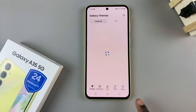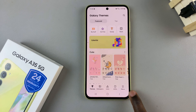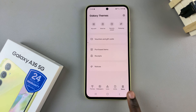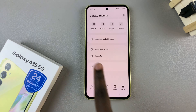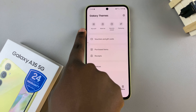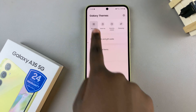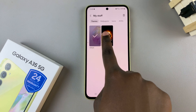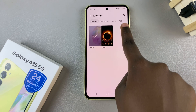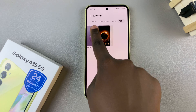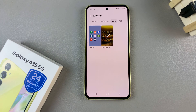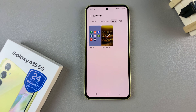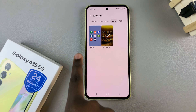From here, tap on My Menu, and once you've selected Menu tap on My Stuff. From here, look for the option Icons at the top and then select it.